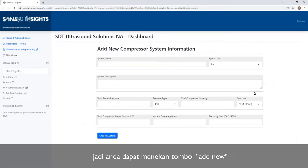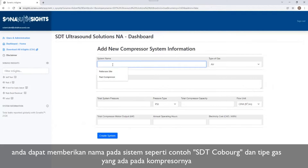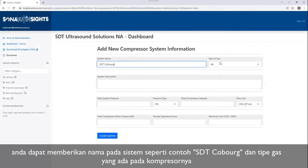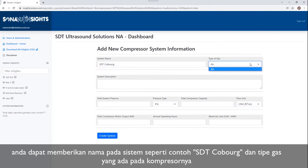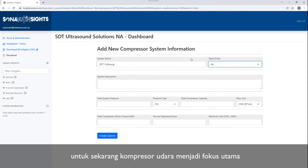I'm going to click Add New, and it's going to take me into my dialog window for adding in my compressor system information. I'm going to give it a name — SDT Coburg, for example. Then, what type of gas is this compressor handling? Right now, the only option we have in here is air. I believe there are plans to add some other types of gases in the future, but right now compressed air is the one we're focused on.